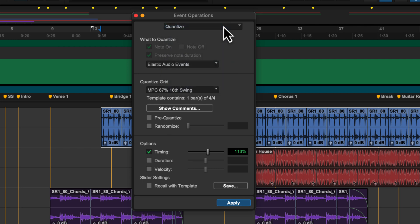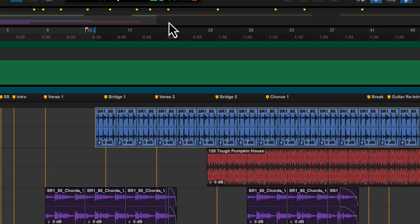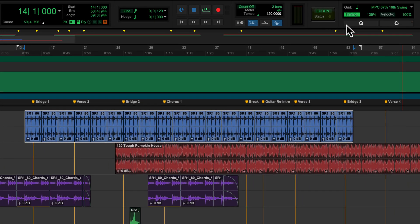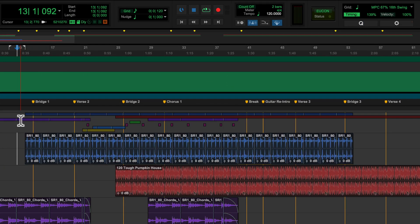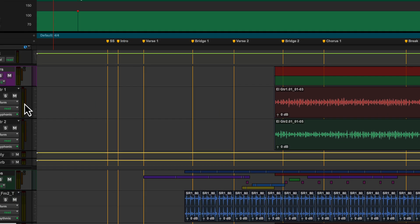For example, you might have a guitar performance that is a bit behind the beat, but with Elastic Audio you can manipulate individual notes to correct the timing without affecting the overall feel. Dialog editors may want to warp ADR to the location dialog to achieve perfect sync.